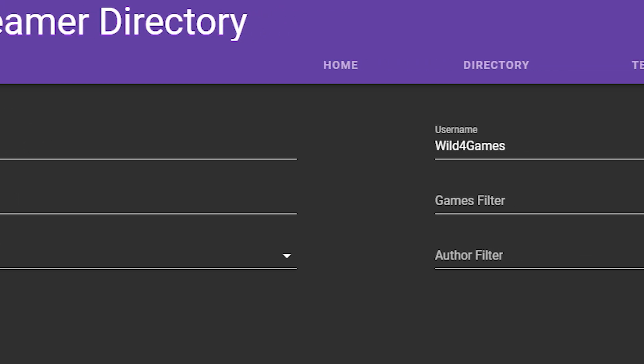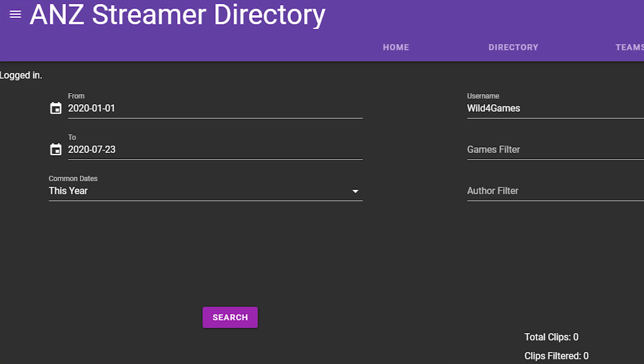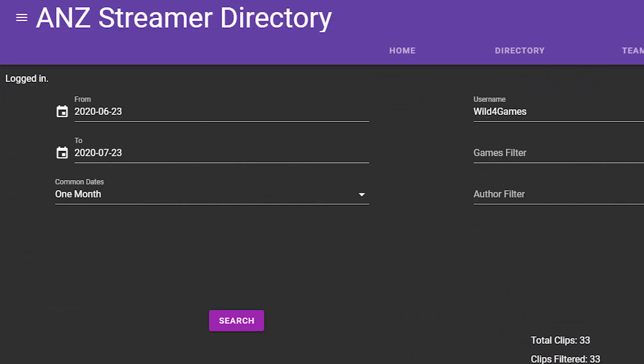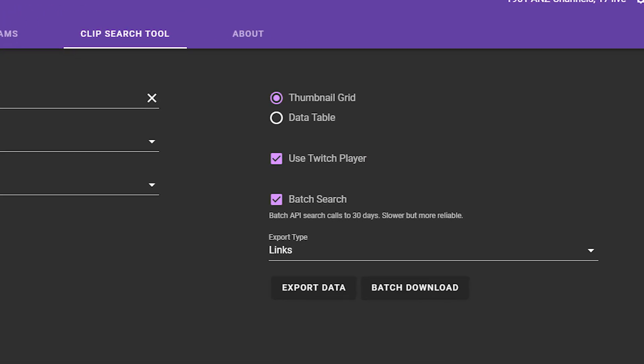Put the date that you started and put today's date of whenever you're going to be downloading, then go over to the right-hand side where it says username and click search. This will populate every single clip that's ever been made about your channel. If you want to download all these clips, over on the right-hand side you will see batch download. When you click this, it's going to download to your actual download folder on your PC. This program is really great because it doesn't seem like anything is compressed or there's any information lost making the clips look bad.